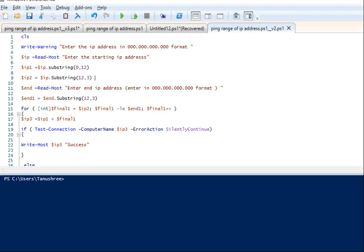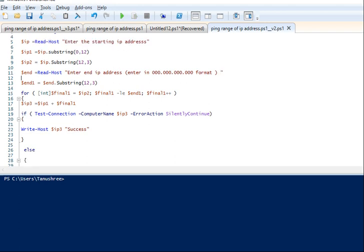Then we collect the end IP address. The variable 'end' holds the end IP value. From this, we take the last 3-digit value into a variable called 'end1'. Then we use the for loop command.